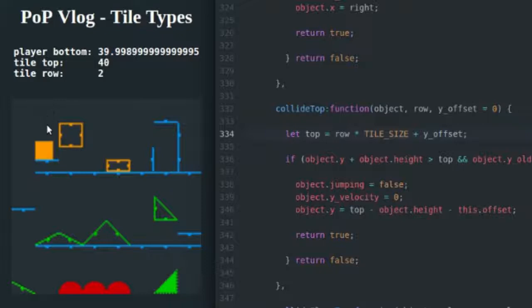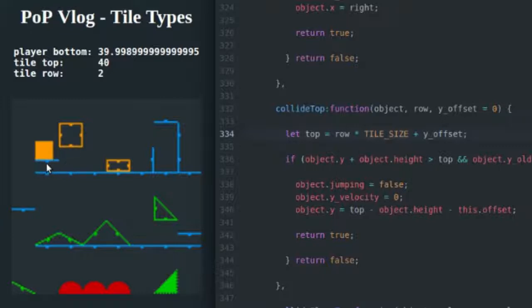We have tile size of 16. So we got zero, 16, 32. We add our Y offset, which is eight. And that brings us down to the top of this half height tile.